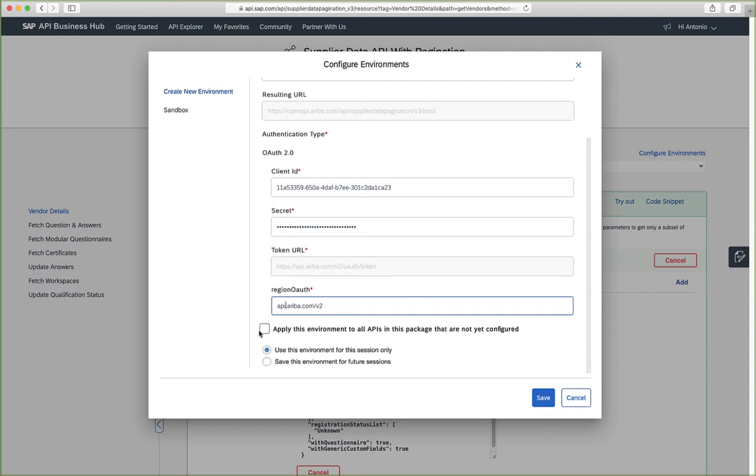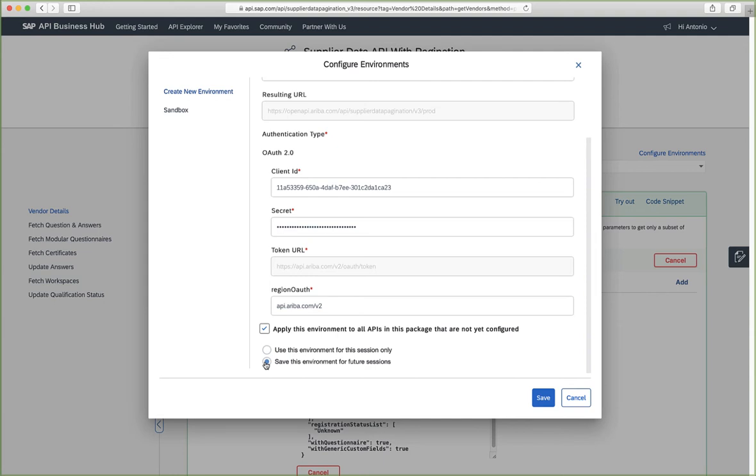We'll apply this environment to all APIs in this package. And we will save this environment for future sessions. Remember that the application will only have access to one API.